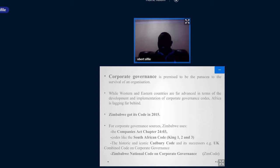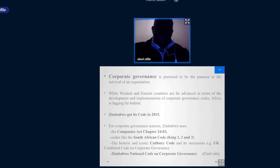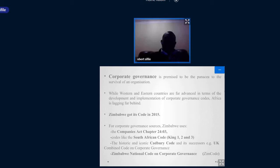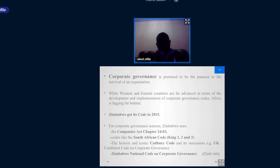Corporate governance is premised to be the panacea to survival of an organization. The assumption is that where there is corporate governance and best practices, an organization has a chance of survival. That's why here in Zimbabwe, companies are pushed to uphold good corporate governance practices, and that's why we have a corporate governance code for Zimbabwe specifically. For our state-owned enterprises, also called parastatals, we also have a code that deals with parastatals.